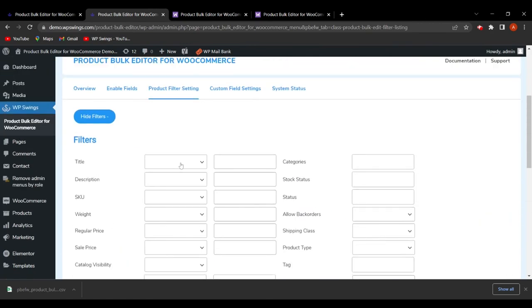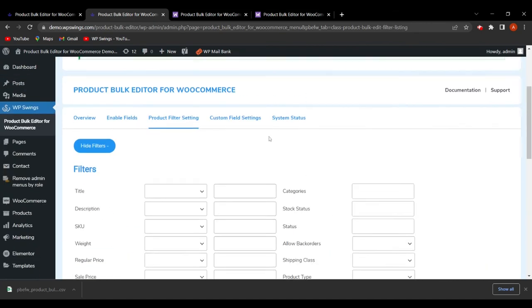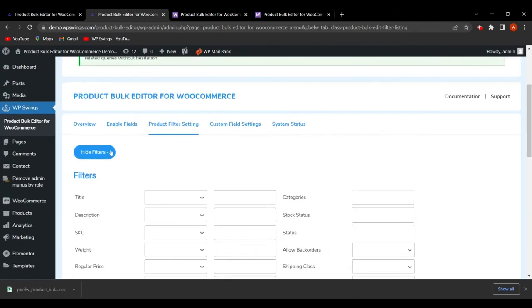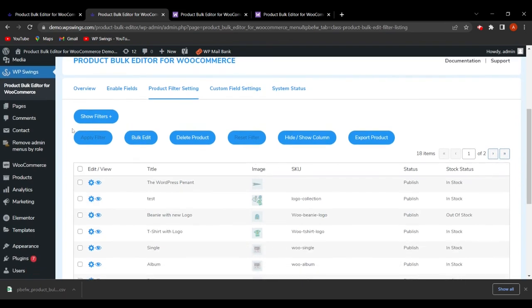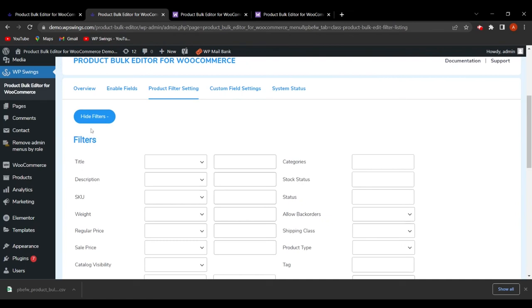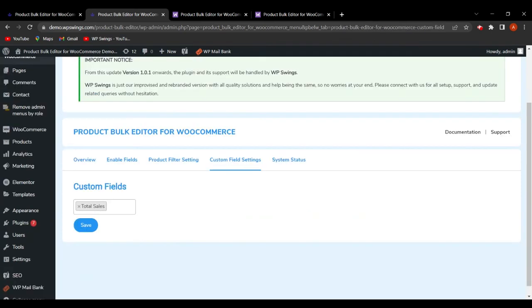If you want to hide the filters, simply click the hide button and the filters will be hidden, showing only the product table. This is how the Hide/Show Filter functionality works.